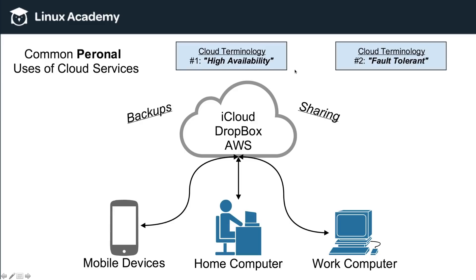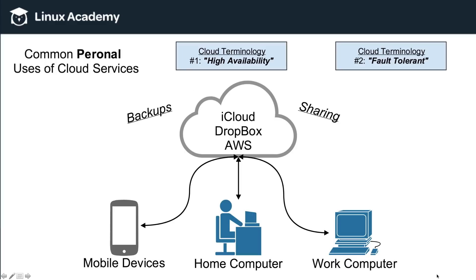So if there's a fault in the system, you will still always have the ability to retrieve that file. So the terms high availability and fault tolerant really go hand in hand, meaning that your files are always available across multiple devices. And if there's faults in the system, wherever that may take place, you will still be able to access your files because there's backups and other ways to access it. So high availability and fault tolerant are two terms that we need to know as we start to learn about AWS and cloud computing in general.